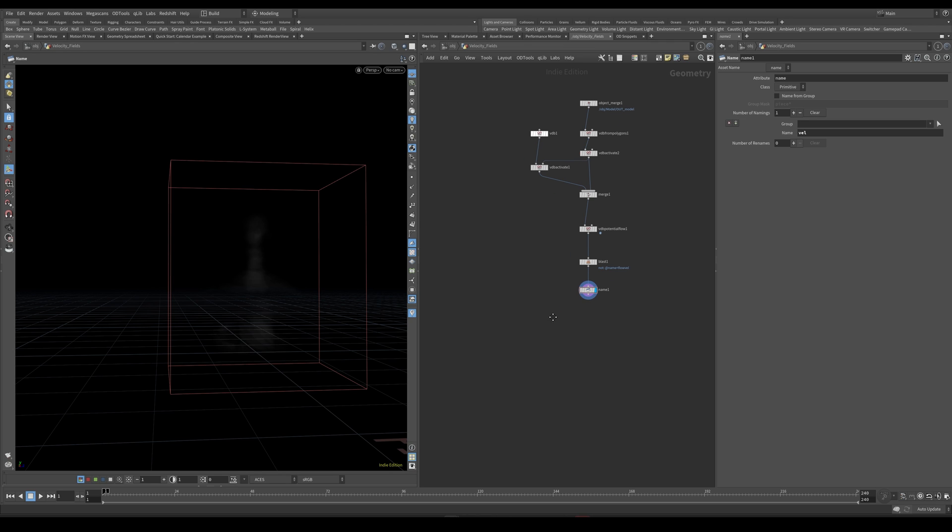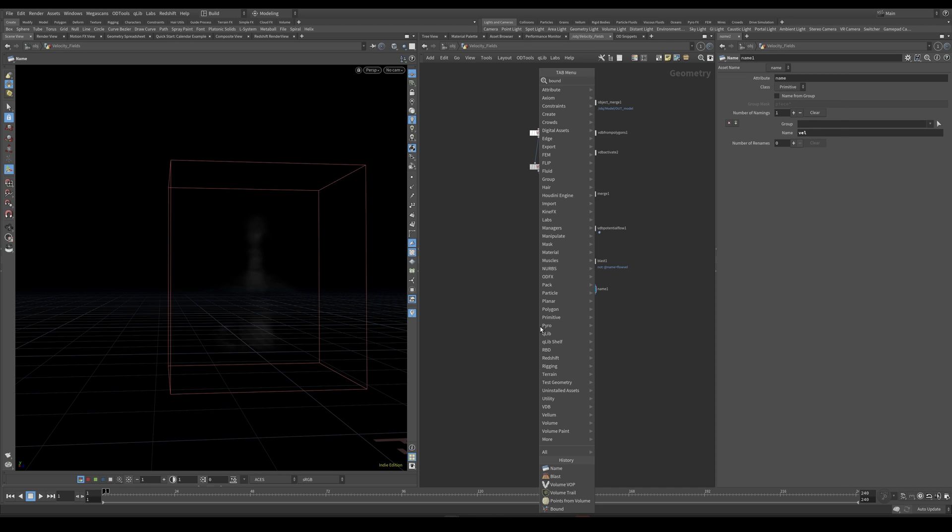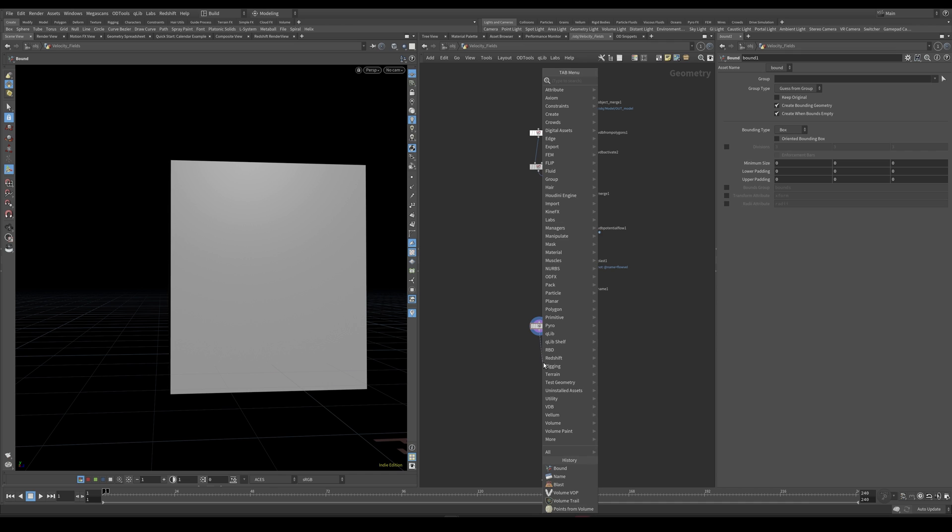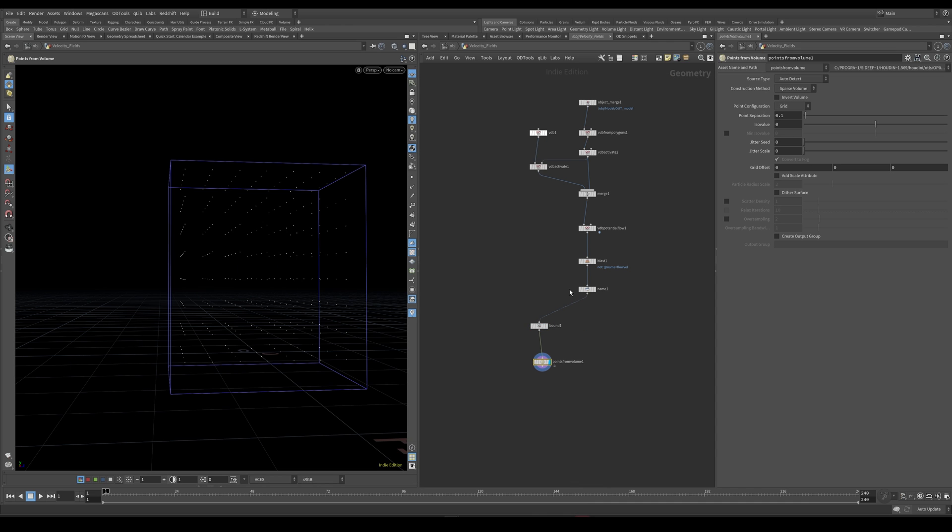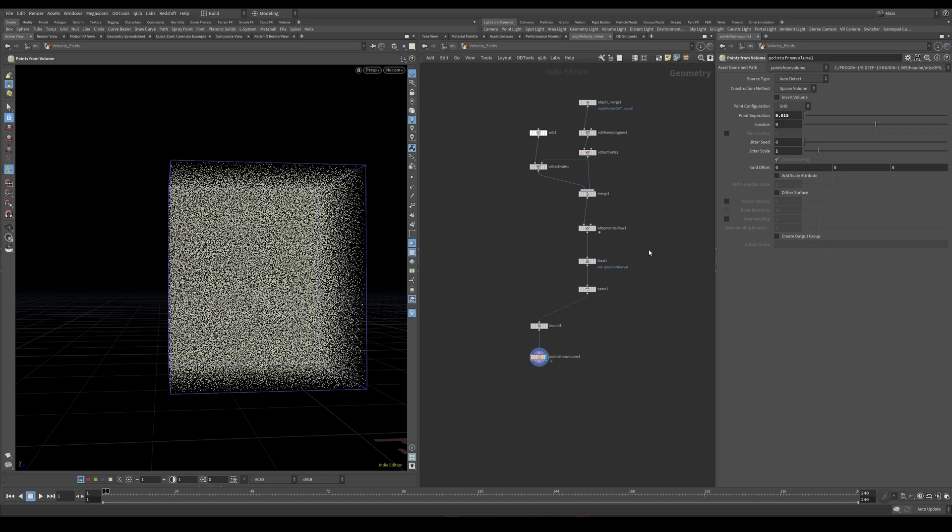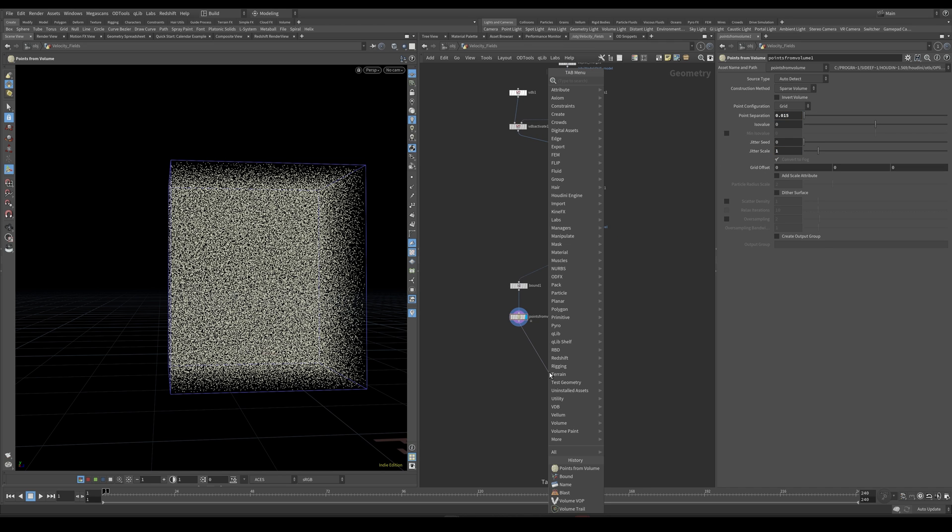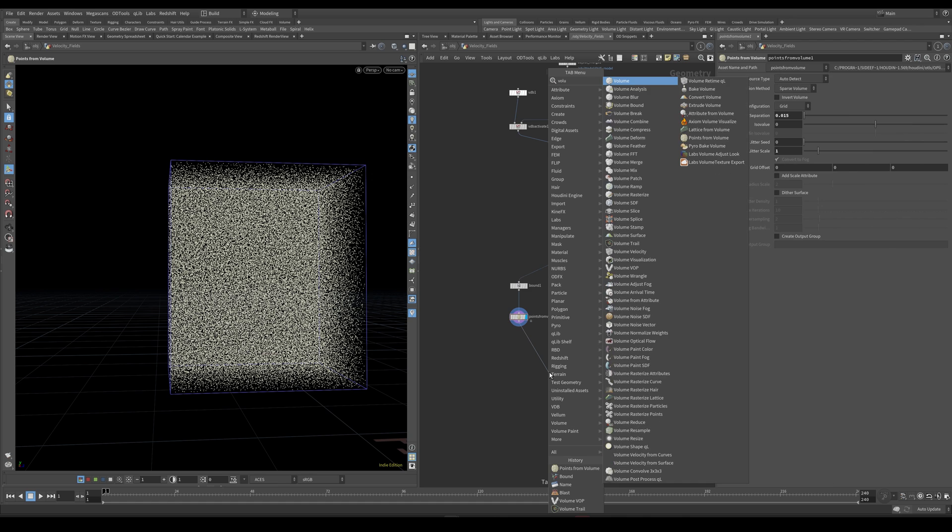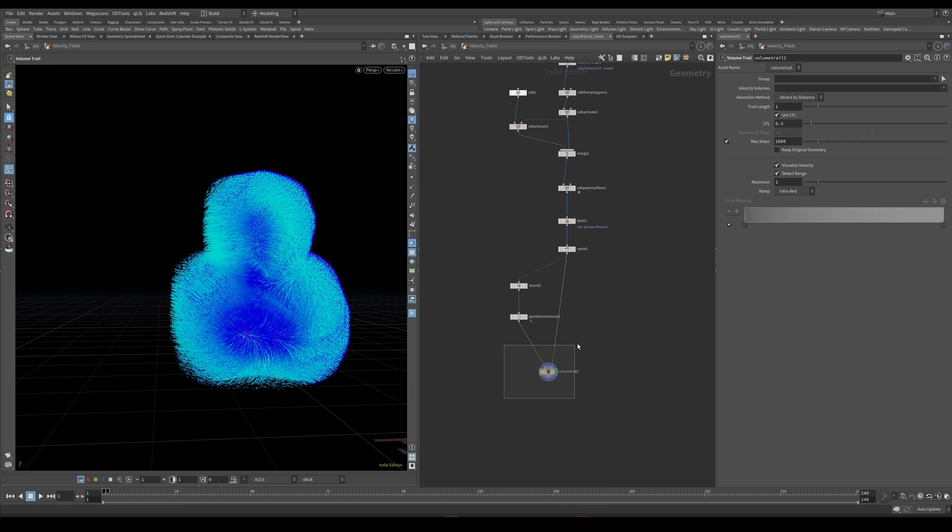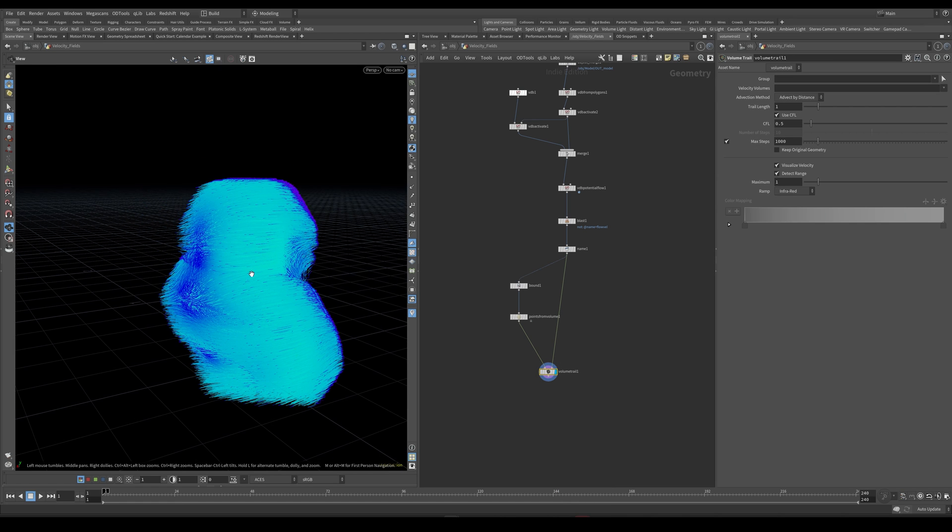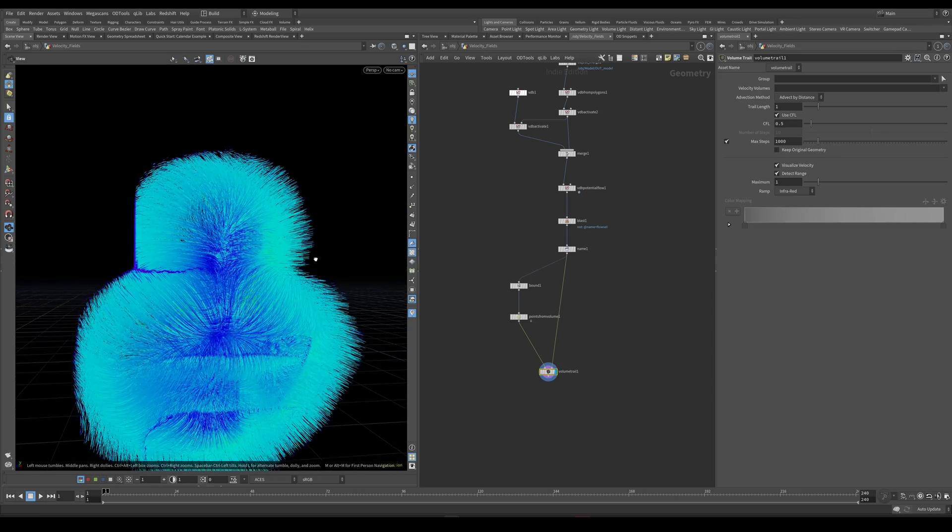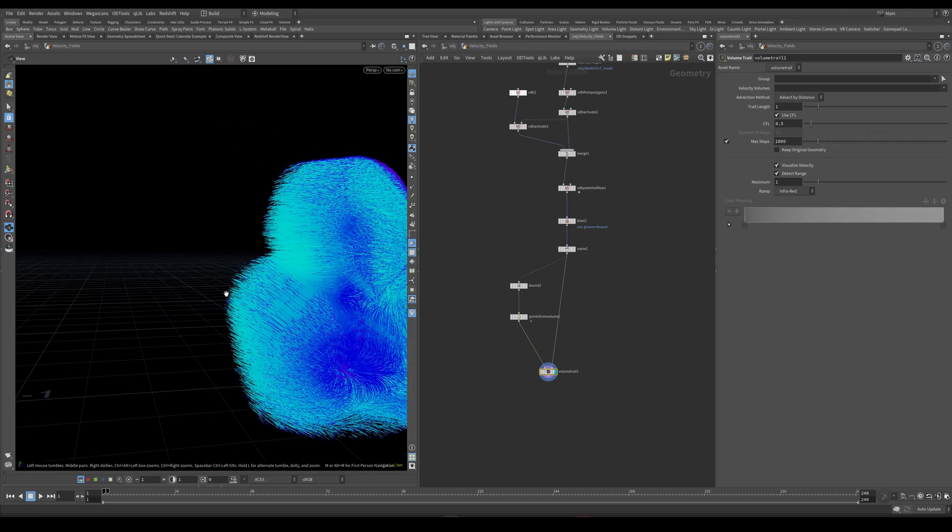Now in order to visualize this velocity field I can use a bound node. Give this a points from volume. Maybe increase the point count a bit and give this some jitter. And if I plug both of these into a volume trail we can see that this is our velocity field. And it's already looking really really cool. But let's talk about how we can make this even cooler.